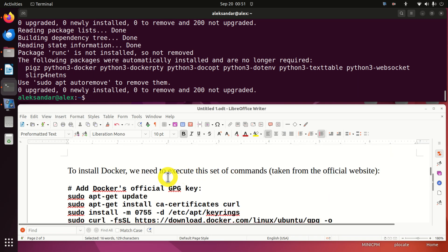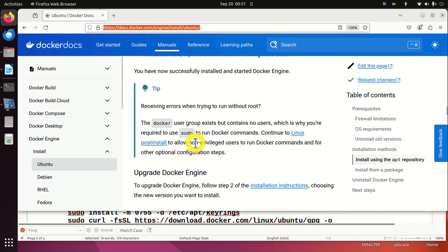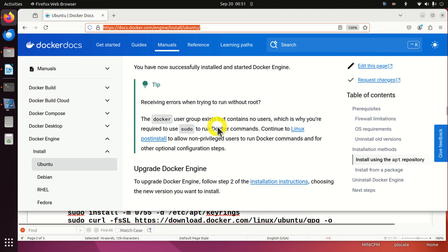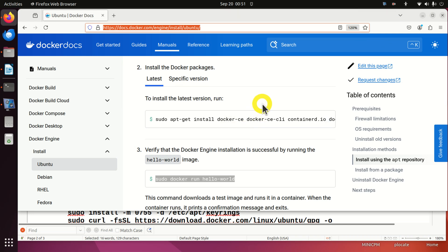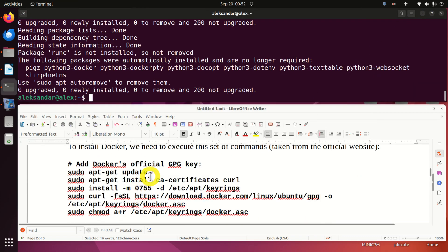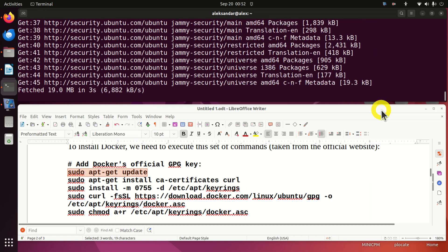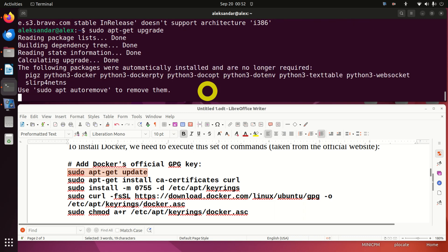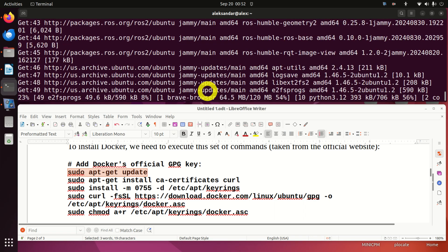To install Docker we need to execute this set of commands, taken from the official website. First of all, whenever you want to install something you need to update with sudo apt-get update. Then I also run sudo apt-get upgrade — this command is not suggested on the official web page, however I still like to run it to upgrade everything. This might take some time.